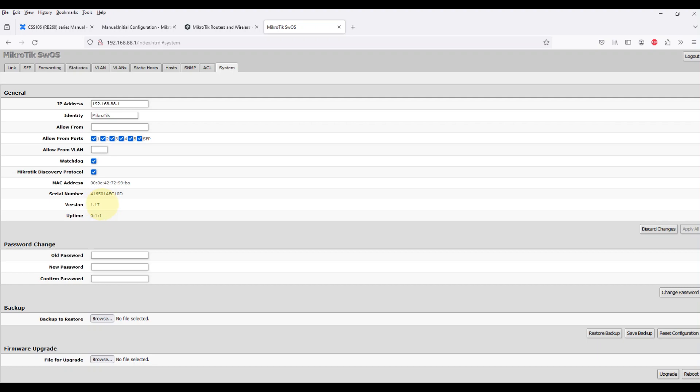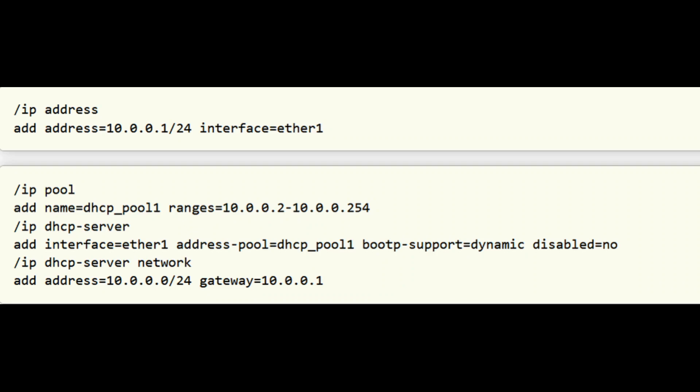In case wrong installation is accidentally done, correct firmware has to be reinstalled following these instructions. It is possible to upload and install SWOS firmware using BOOTP. This example shows how to reinstall SWOS using RouterOS.